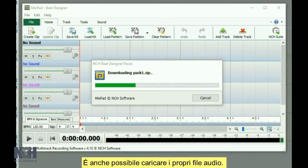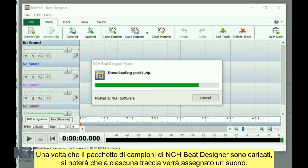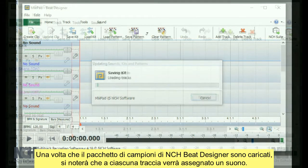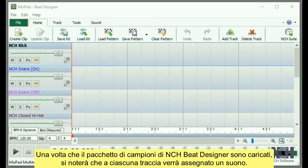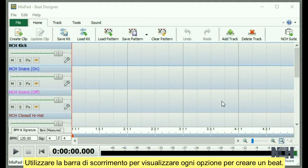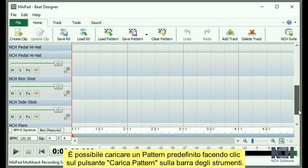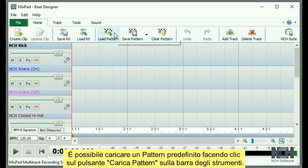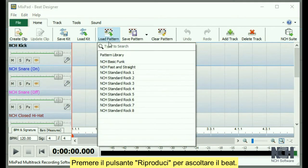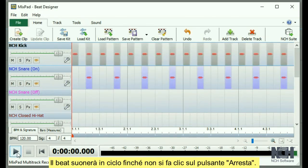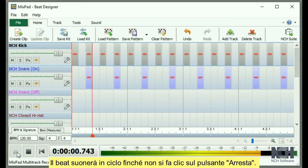You can also load your own audio files. Once the NCH Beat Designer packs are loaded, you will notice that the tracks are each assigned a sound. Use the scroll bar to view each beat making option. You can load a default pattern by clicking the Load Pattern button on the toolbar. Press the Play button to listen to the beat.